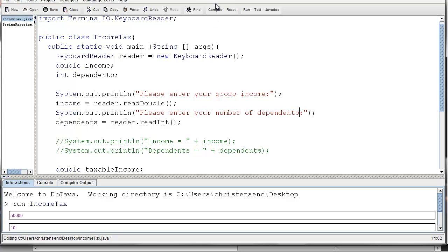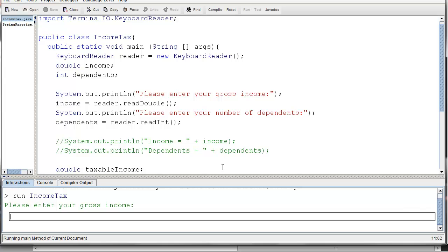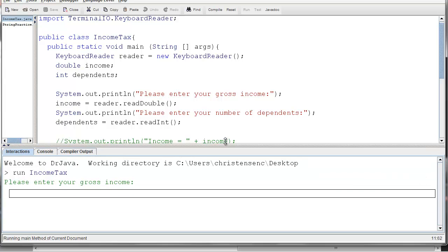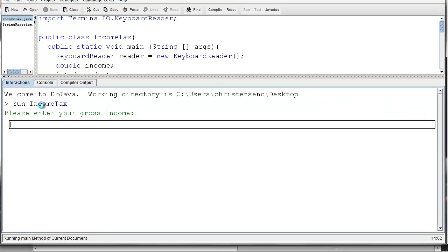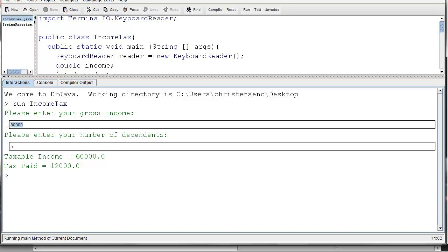And if I run it again, it's just a little nicer because it'll tell me. Please enter your gross income. Well, okay, I know what that is, so let's actually enter that. Eighty thousand this time, just to test it. And then please enter your number of dependents. In this case, let's say I've got five kids. And we can see that the taxable income was much less than the actual income. It was only sixty thousand. And the tax paid in this case was twelve thousand dollars.